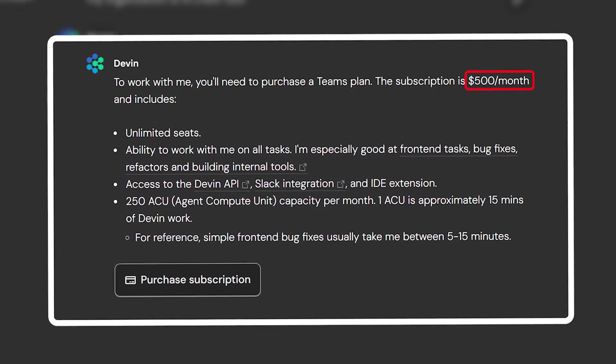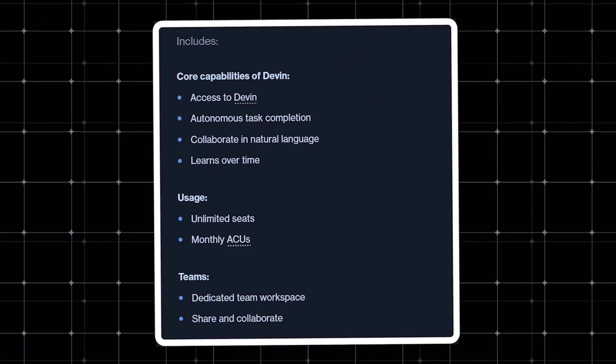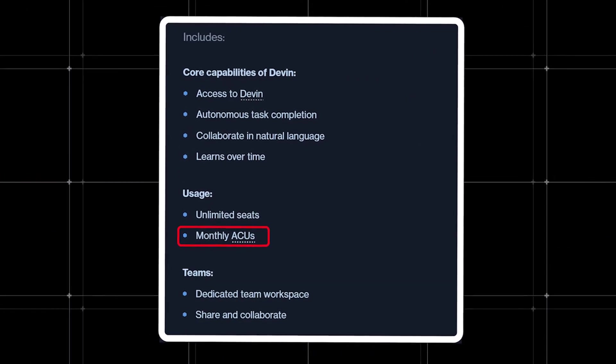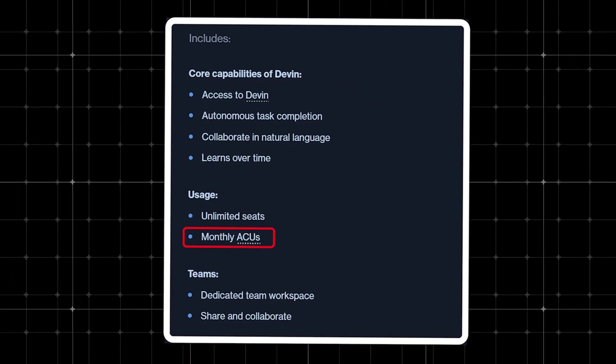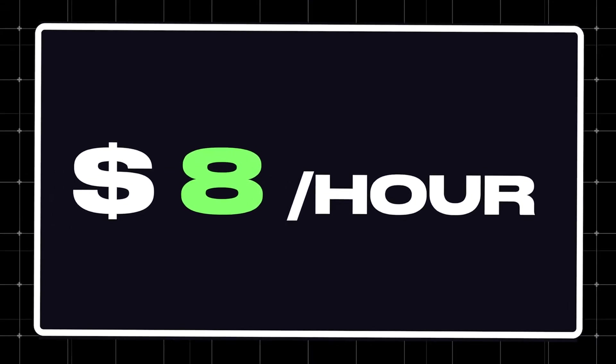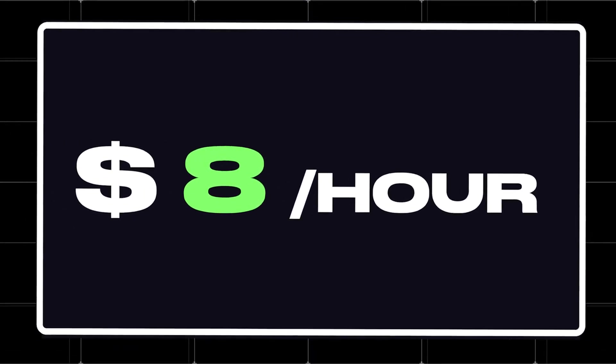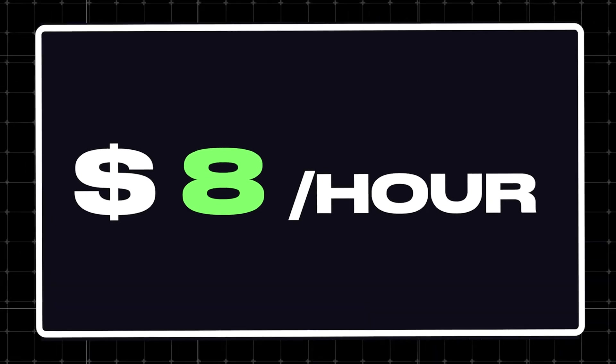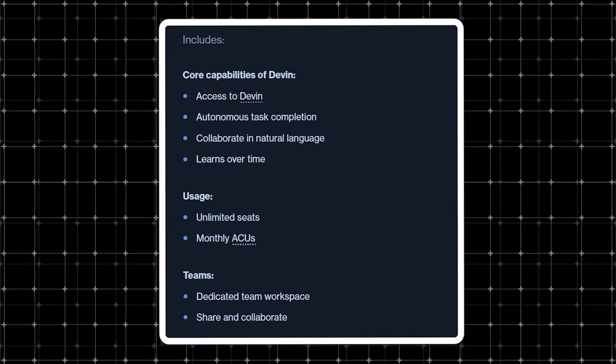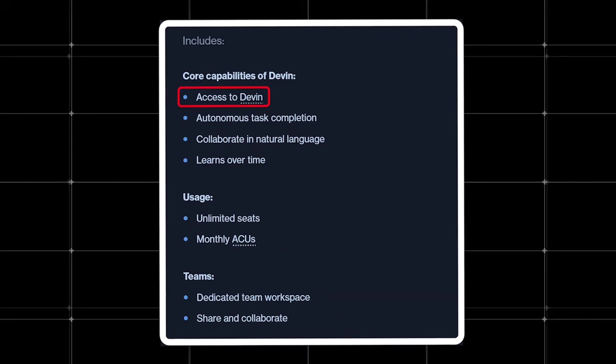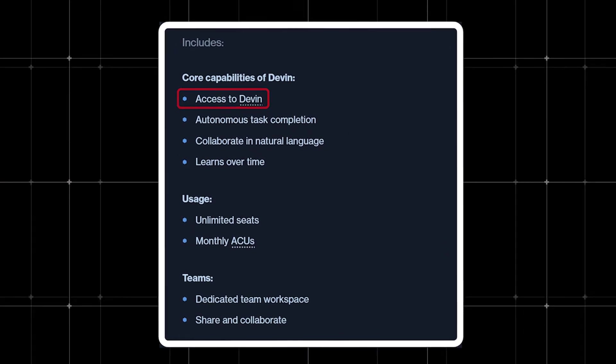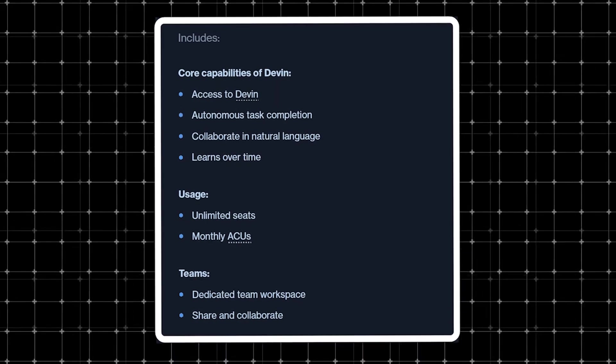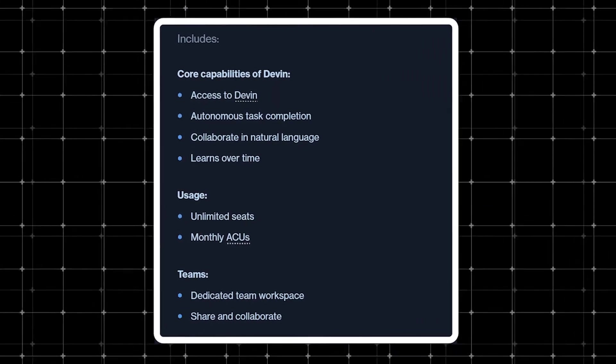However, if we look at the pricing, it's based on something called agent compute units. It all works out to about $8 per hour, which is a great deal for a software engineer. Another funny thing is that they've written access to Devin as a core capability of Devin. That's pretty hilarious. But anyways, let's go ahead and look at some more demos.